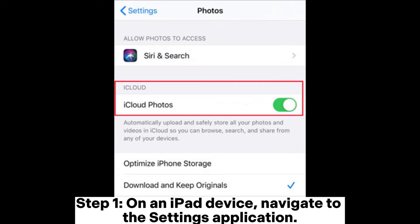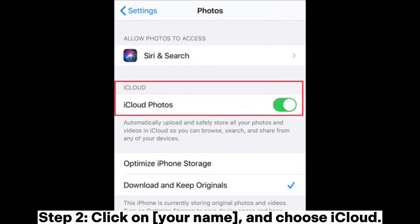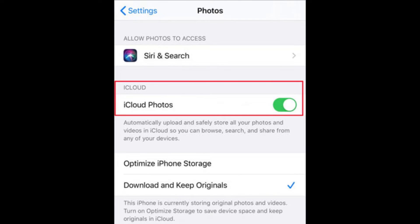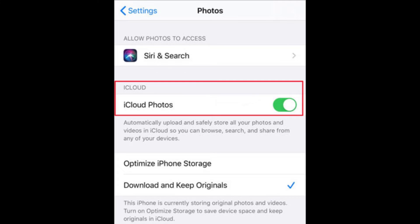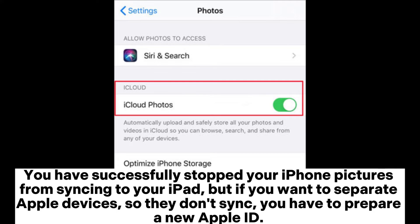Step 2: click on your name and choose iCloud. Step 3: find and choose Photos, then switch off iCloud Photos to stop iCloud pictures from syncing. You have successfully stopped your iPhone pictures from syncing to your iPad.